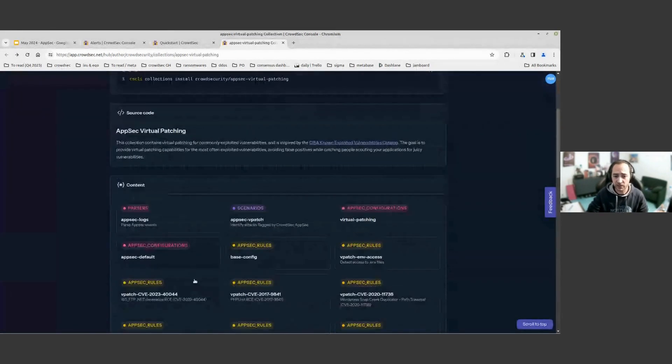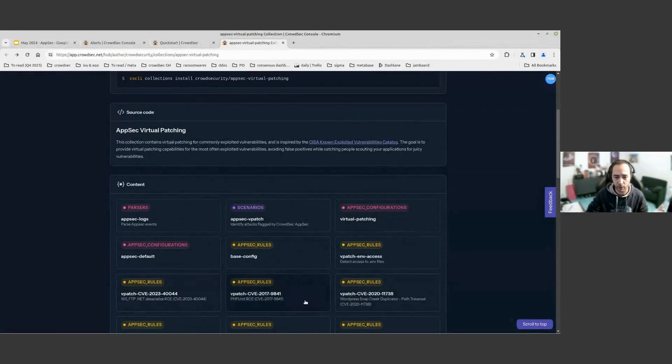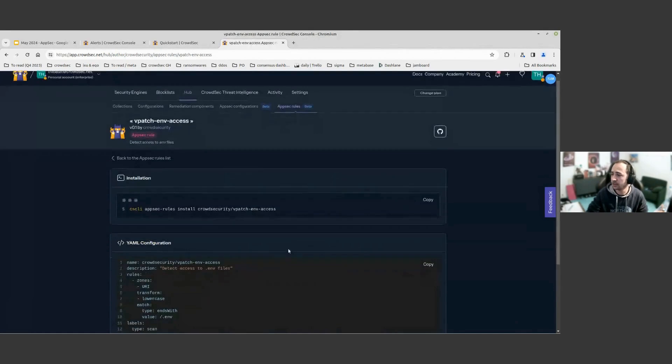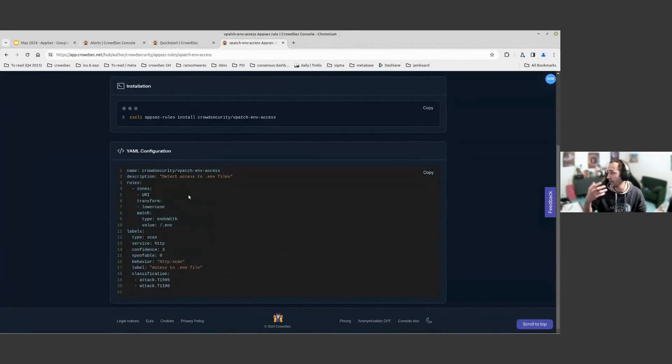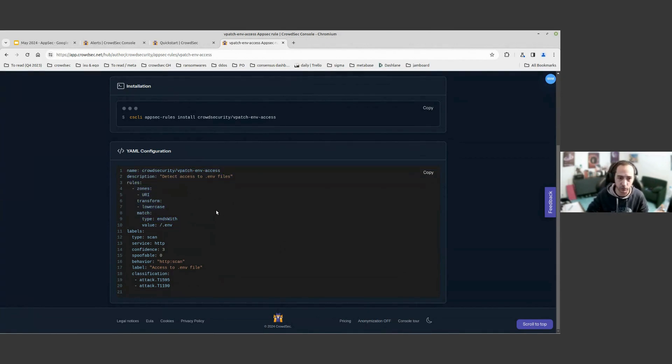Either some rules that are targeting some very well-known vulnerabilities or some rules that are a bit more generic and that are here to prevent some well-known bad behavior, such as people that are scanning your website for .env files that very often contain credentials.